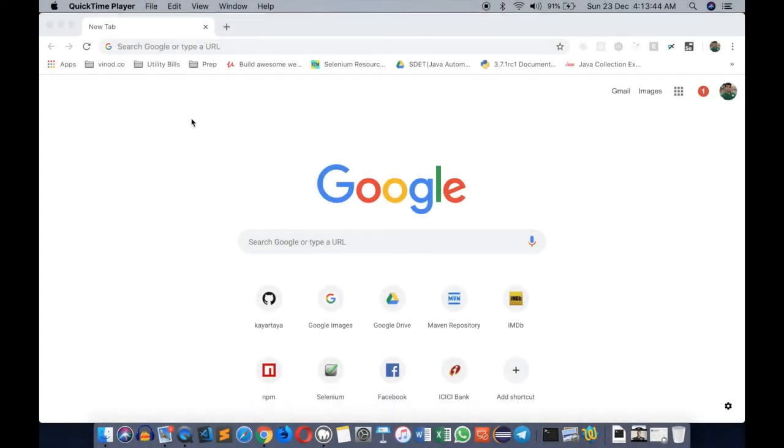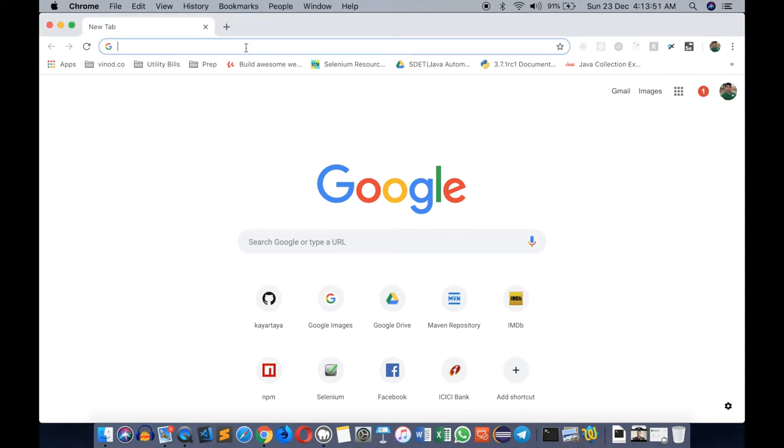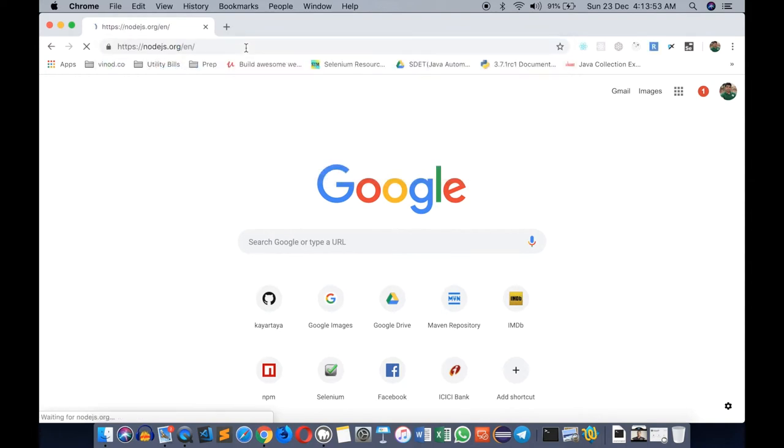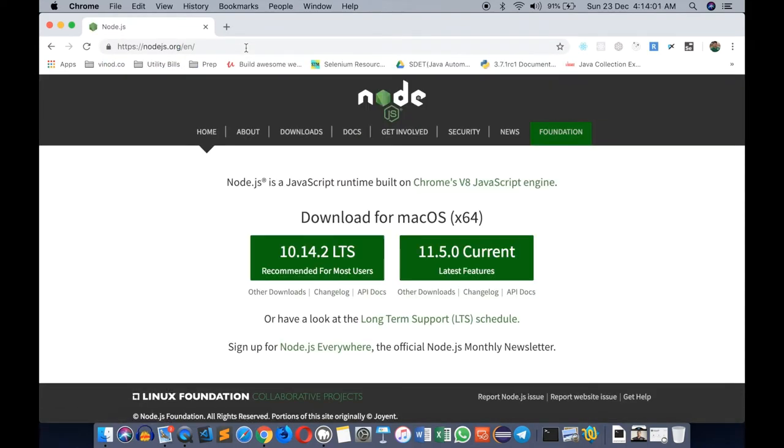In this video I'm going to show you the basic setup required for getting started with an Angular application. First we require Node.js, so let's head towards nodejs.org where we see a couple of options here.